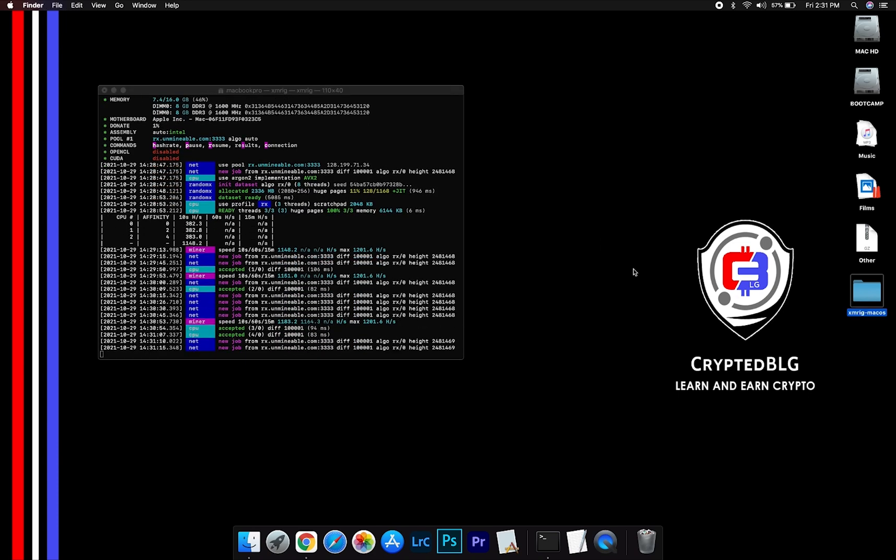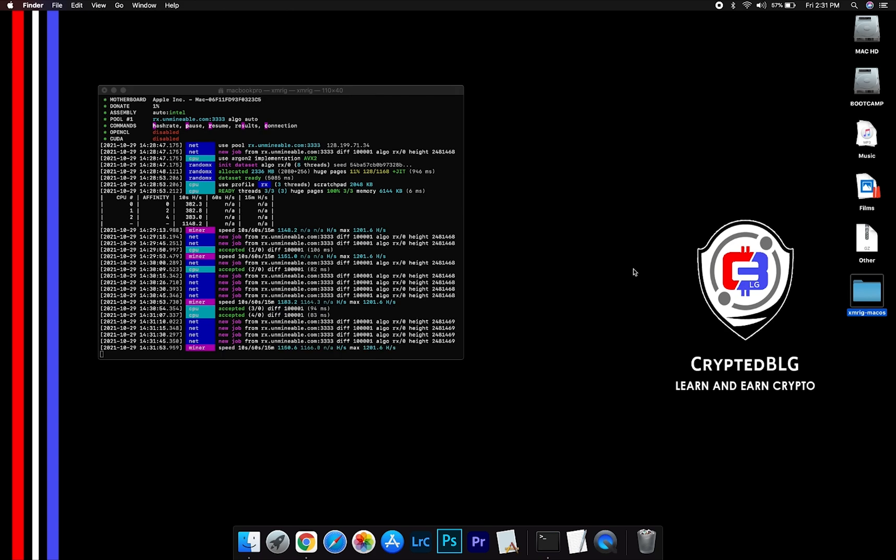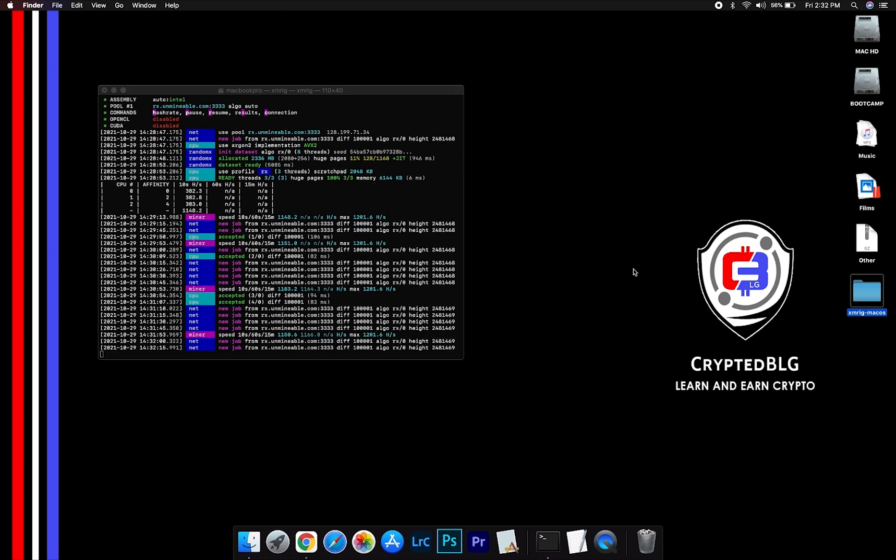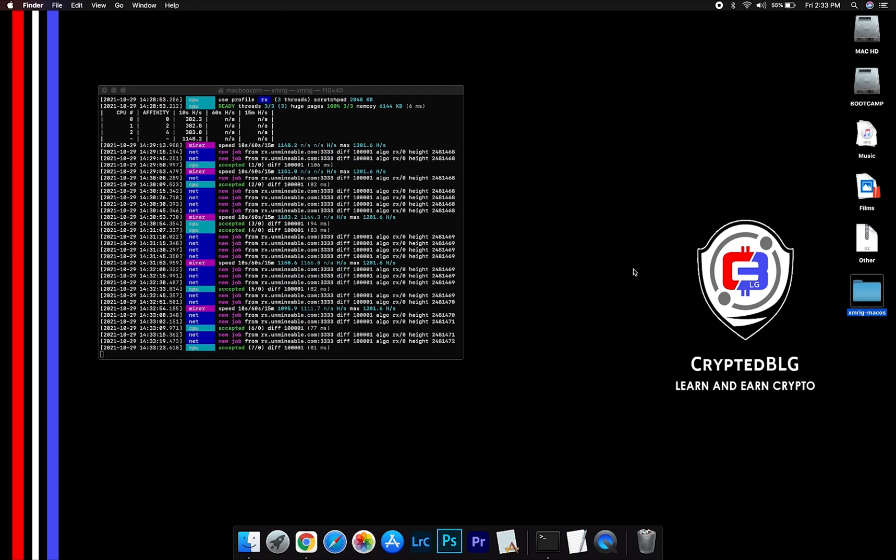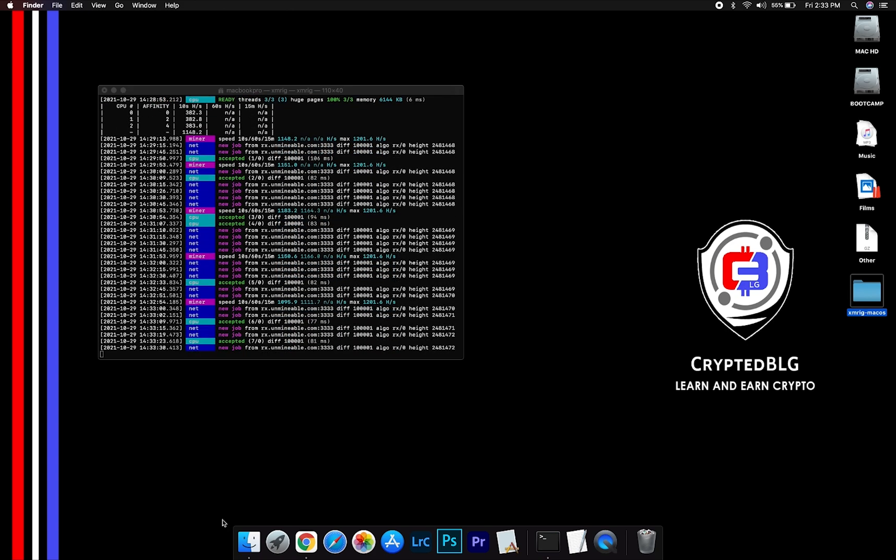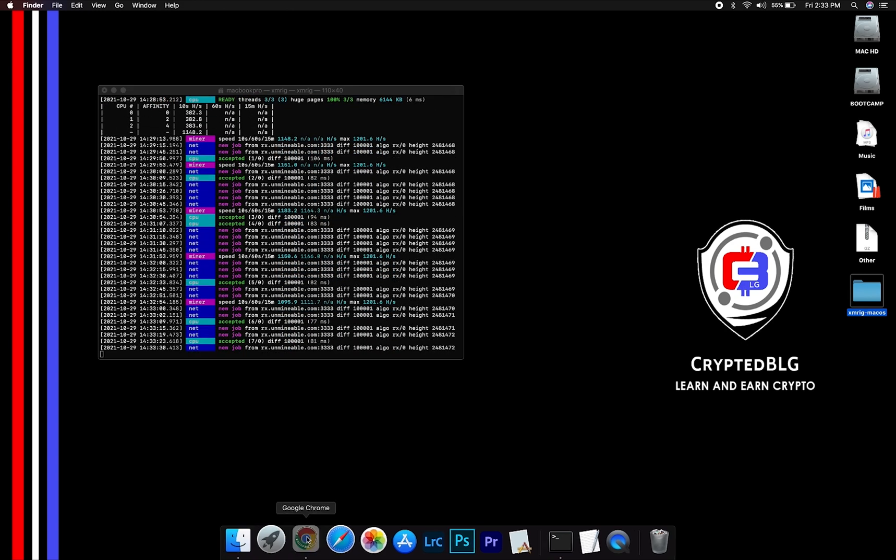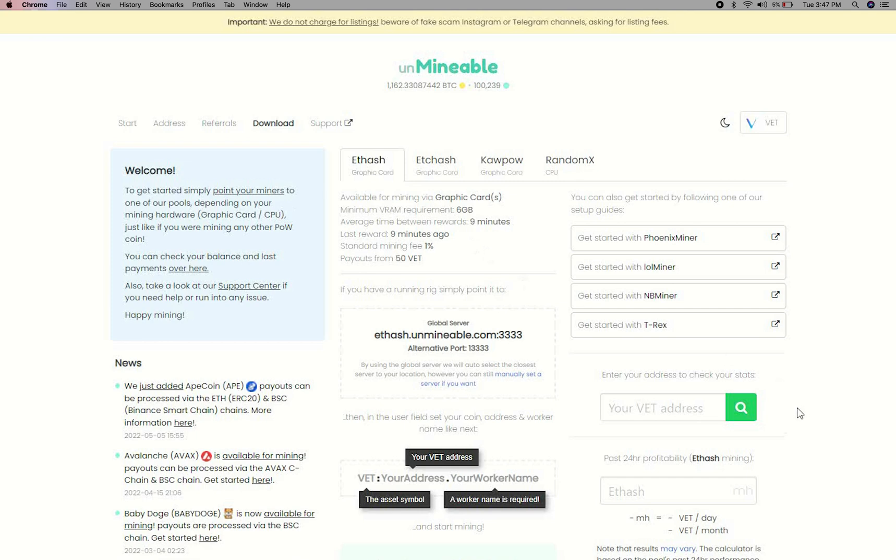After running the miner for a few minutes, open the web dashboard to check your mining stats. To get your mining stats, go to this page. Link in the description.